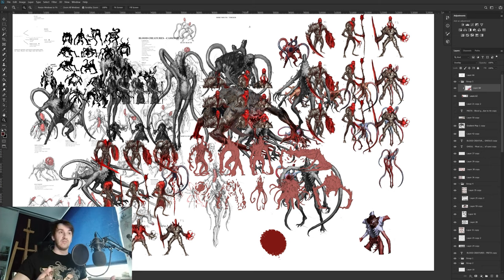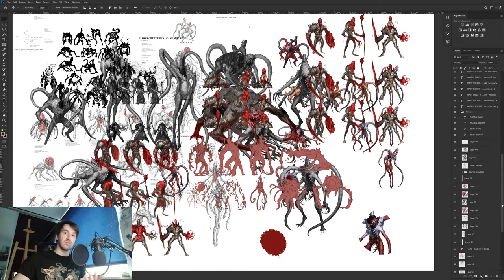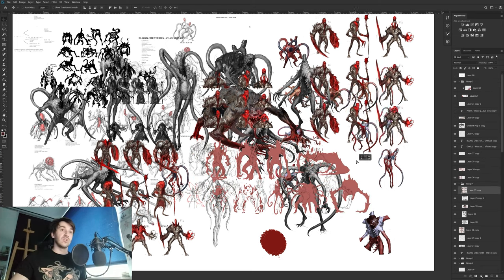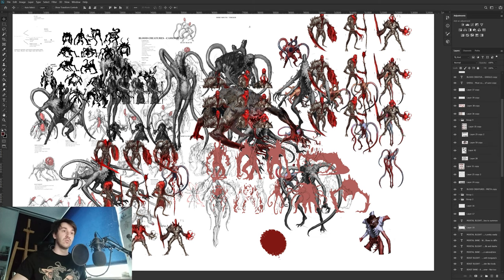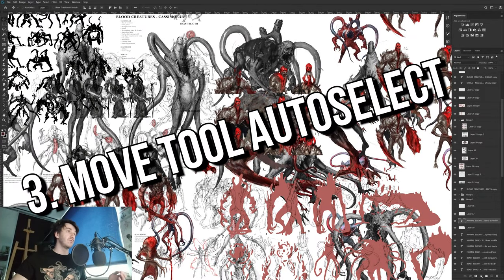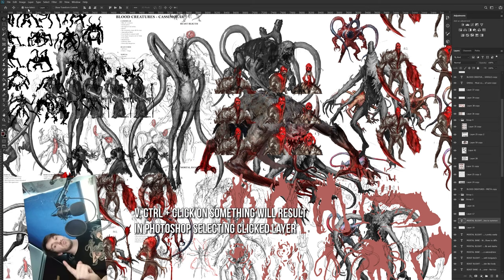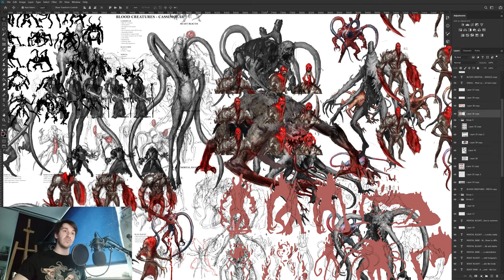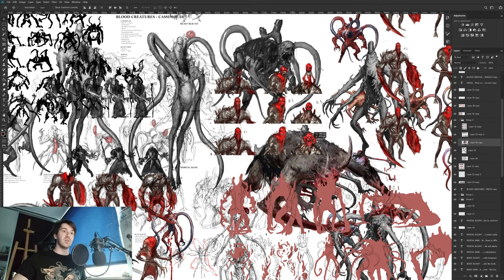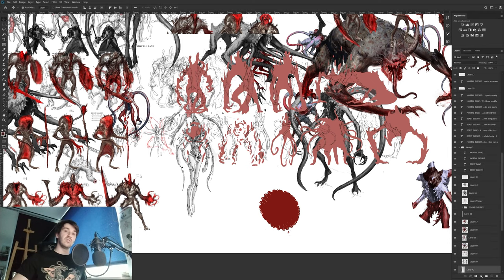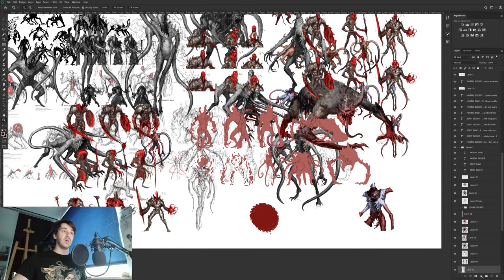Another nice tip, especially if you have a messy layers panel like I do, is using auto-select to navigate quickly. Press V to go to the Move tool, and then if you hold Ctrl, auto-select gets enabled. With auto-select on, if I click on something Photoshop automatically selects the layer it's on. So for example, if I want to move this character, I just click on it and it's selected right away.